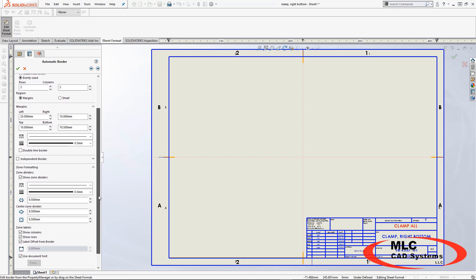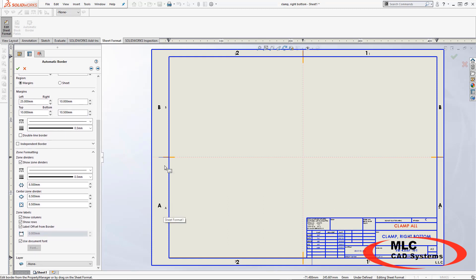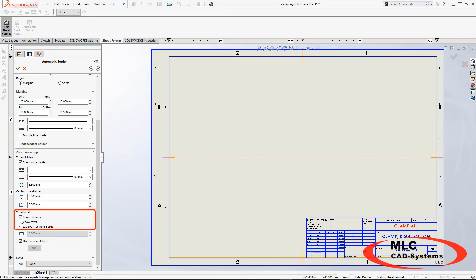The last thing that I want to do is get rid of some of this duplicate information that's appearing here, and that's as simple as going down to my zone labels and turning those items off.